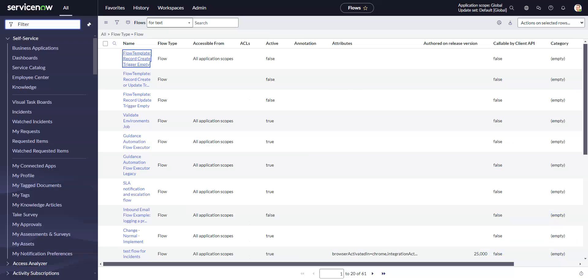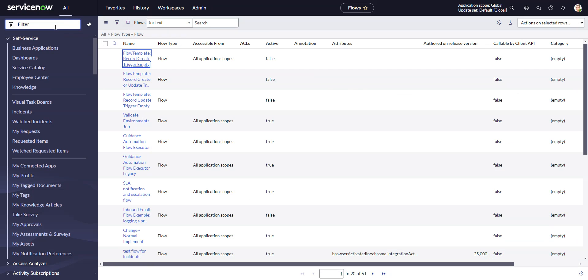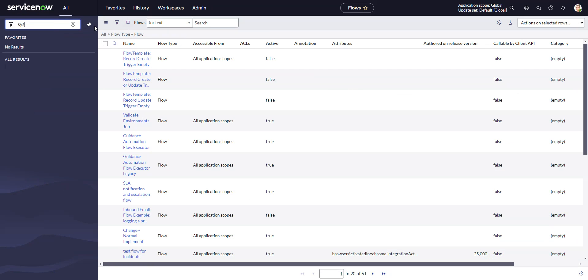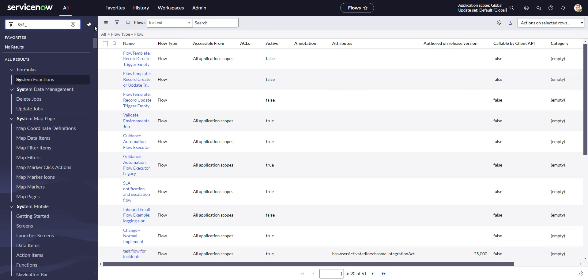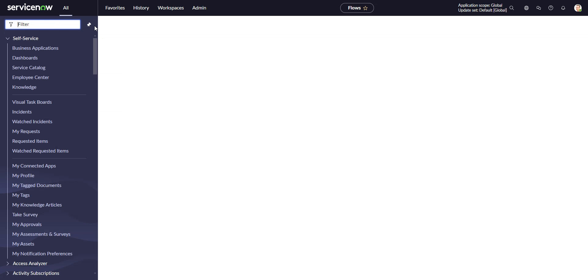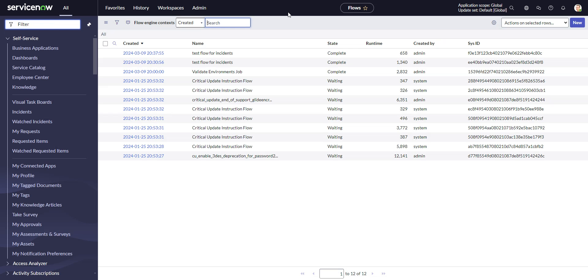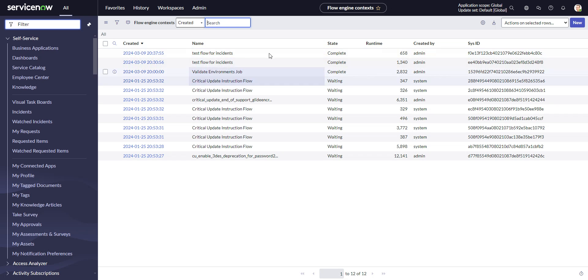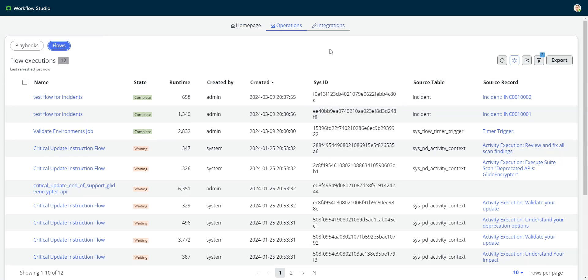So if we go back to the classic here, these are found in sys_flow_context. I do a .list. And again, I just see exact same data, just in a different format here, just in this UI.